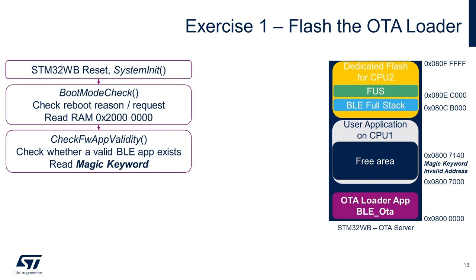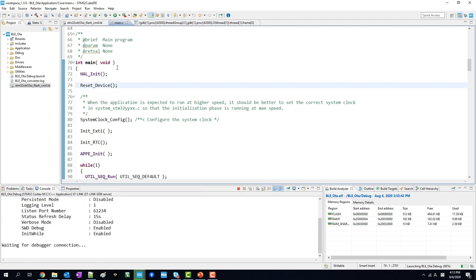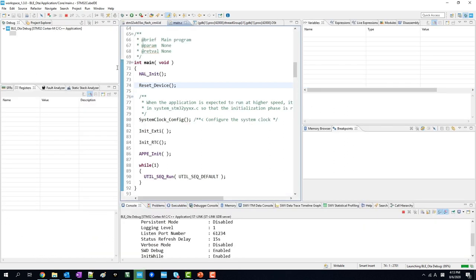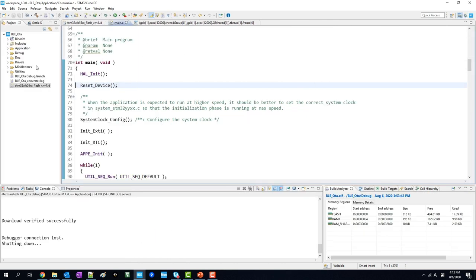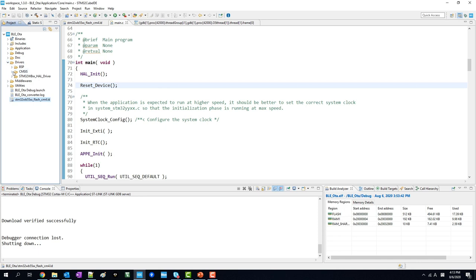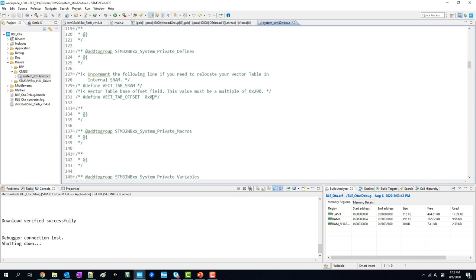Before the program counter points to the main function, the system_init function is executed first. This function calls the boot mode check to check what type of reboot request was created. I'll place breakpoints to check this. The debugging has started and the OTA loader is now downloaded inside the beginning of the flash memory. The debugger is halted from the beginning of the main function, as shown by the call stack in the top left corner. You can find the aforementioned functions inside drivers, CMSIS, system, stm32wbxx.c file.